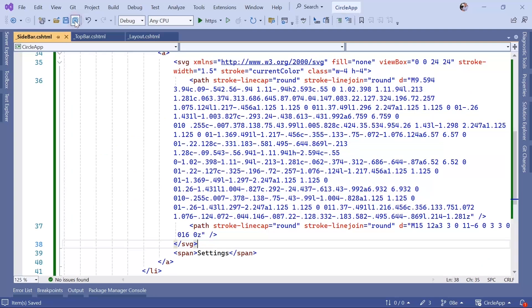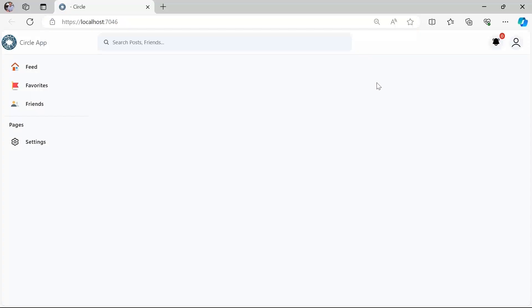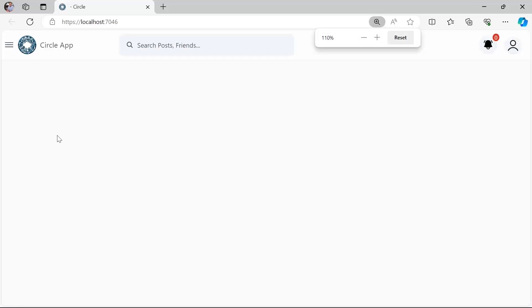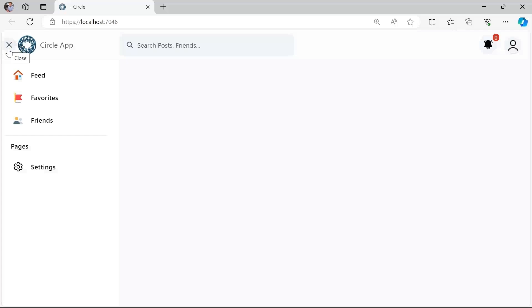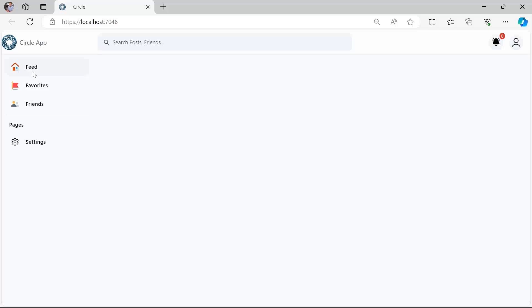Save all changes and run the app. The app runs successfully — we have feed, favorites, friends, and settings in the sidebar. If you zoom in, the menu is hidden on smaller screens, but clicking the icon brings the sidebar back. That's all for this part. In the next one we are going to design the feed page.